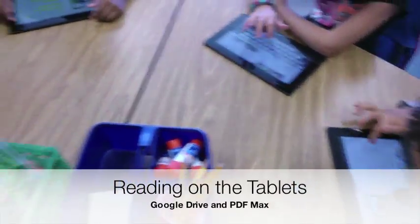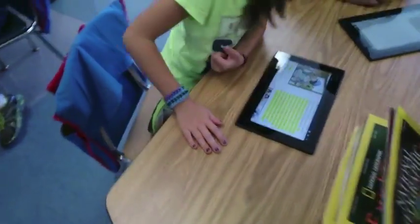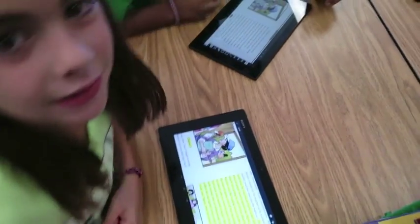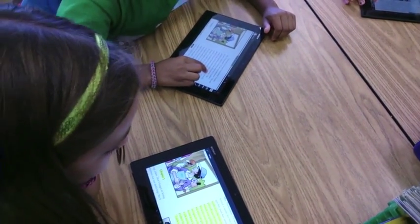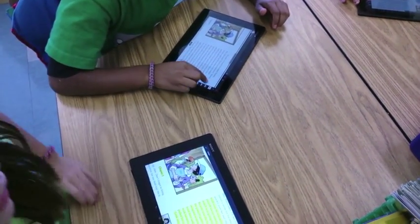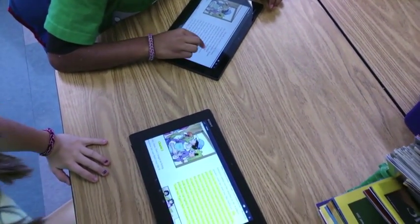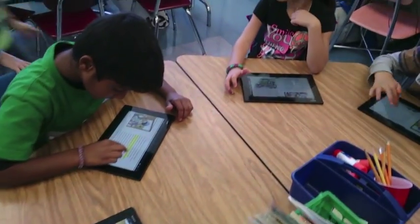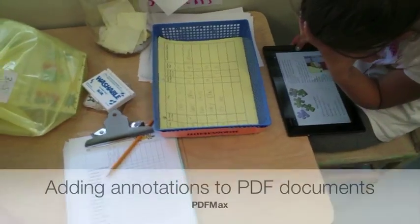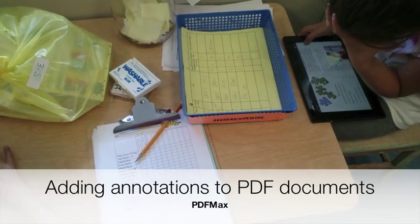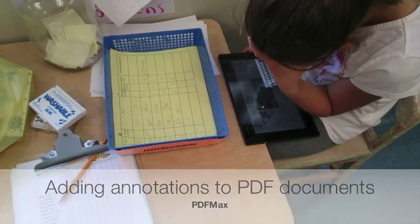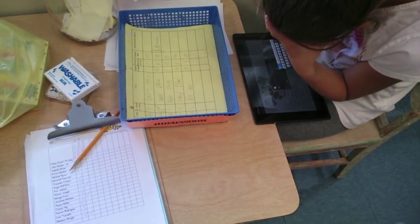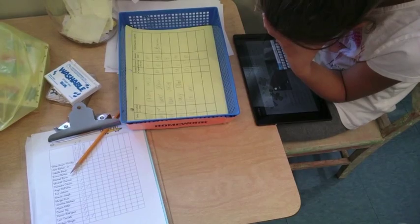Here, students are doing close reading for understanding using PDF Max and Google Drive. Students can highlight text and add annotations and comments that can all be saved and sent back via Google Drive.